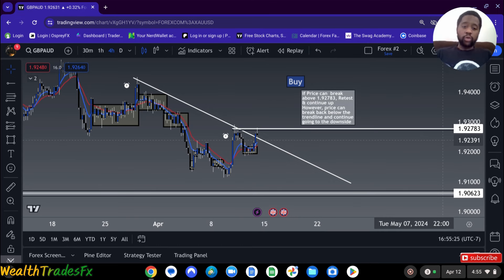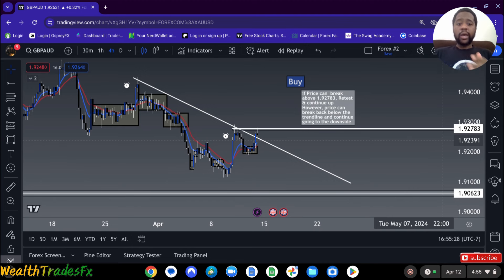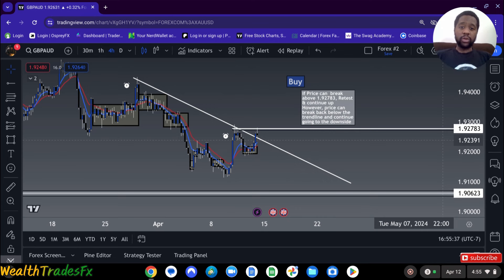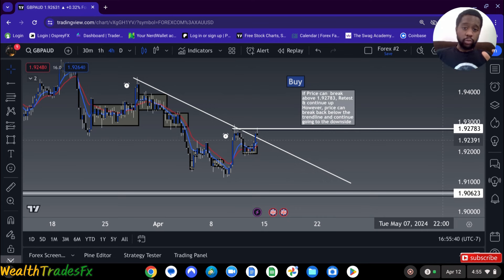For GBPAUD, I'm looking for buys if price can break above 1.92783, retest, and I'm looking for it to continue up. However, price can break below the trend line and continue in a downtrend. So for GBPAUD, I'm looking for buys.